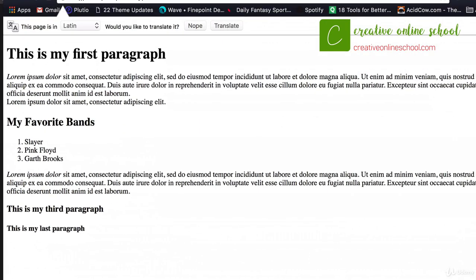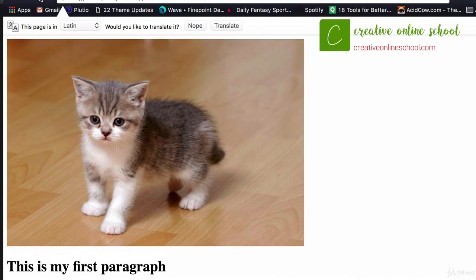All right, so I pulled this up. I'm going to refresh my page. And you can see it's a bit of kitty right there, just nice and purdy.